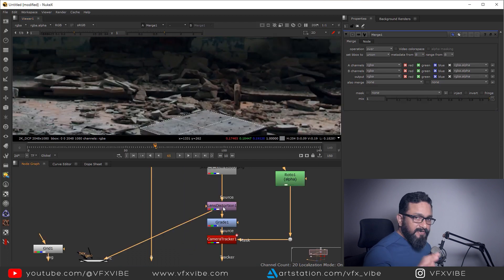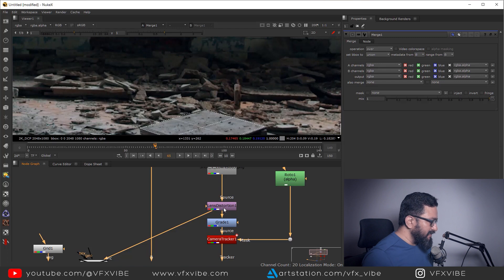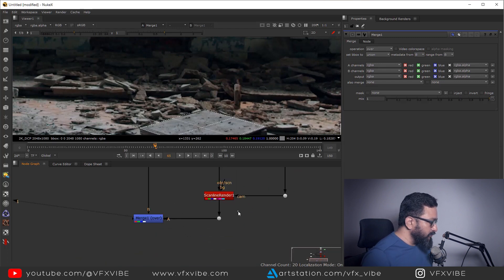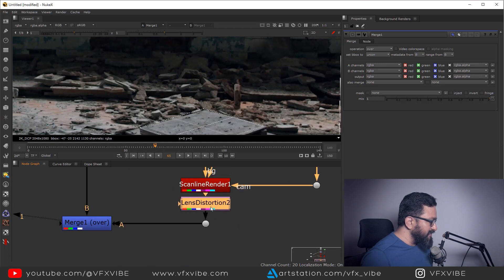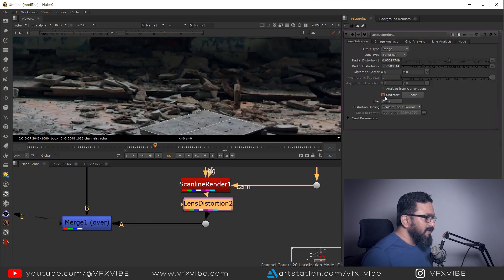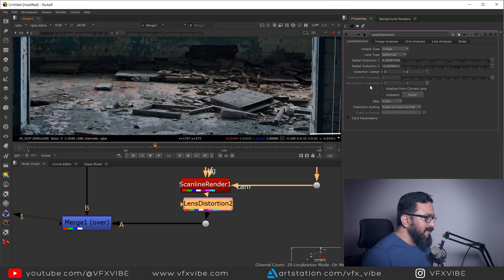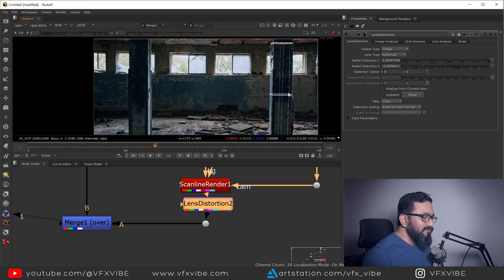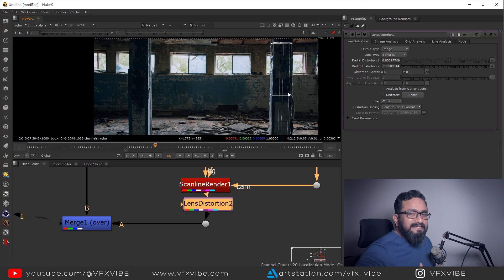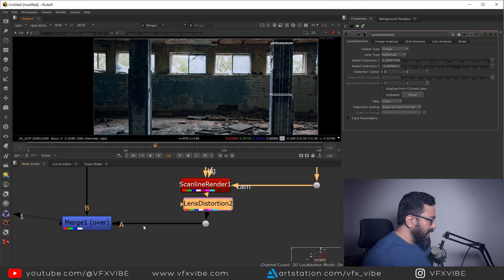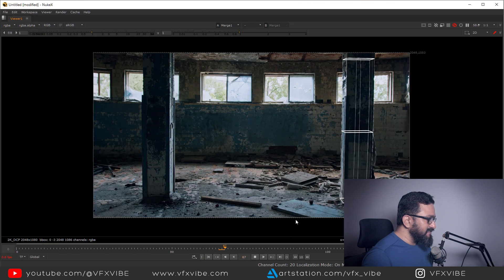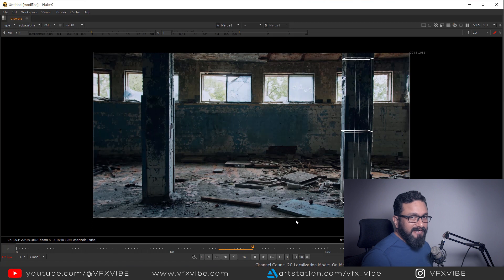Since this is undistorted data, I need to redistort it back. I copy and paste the lens distortion node and uncheck the undistort option — this will redistort the data again. After doing that, I play the footage and can easily see the 3D elements going with the camera movement.